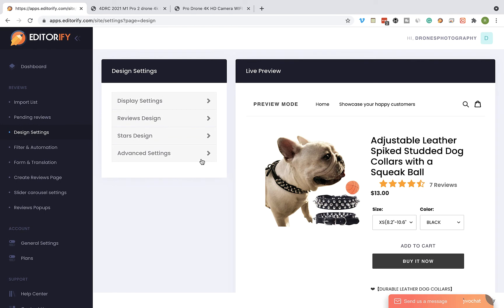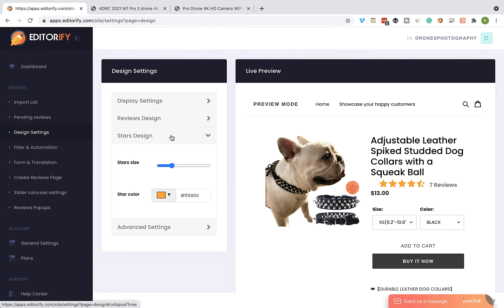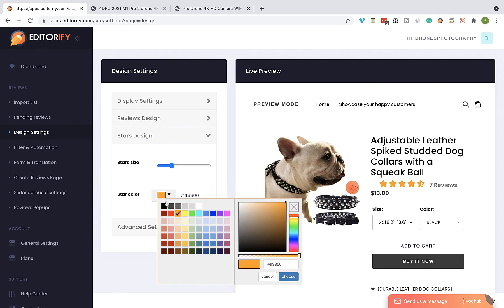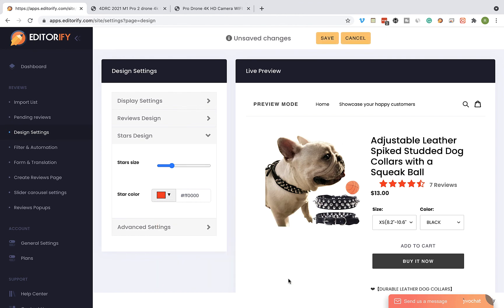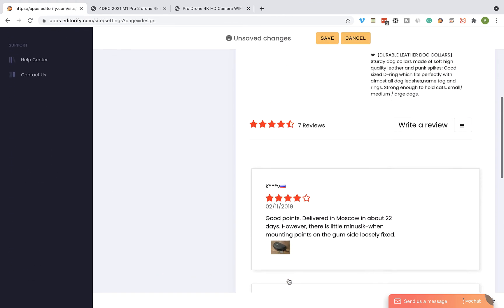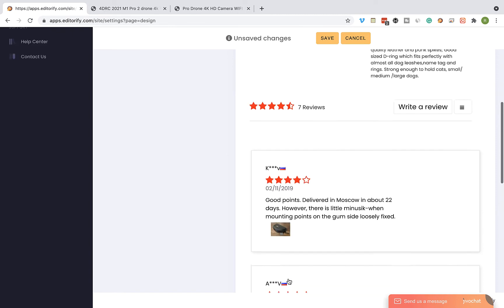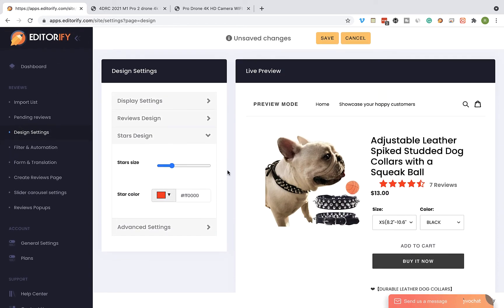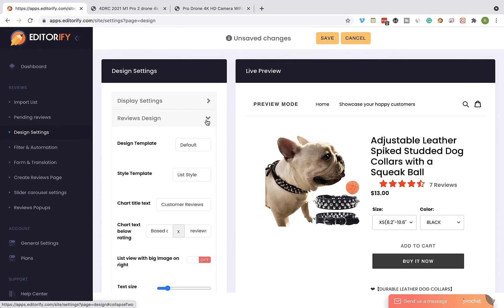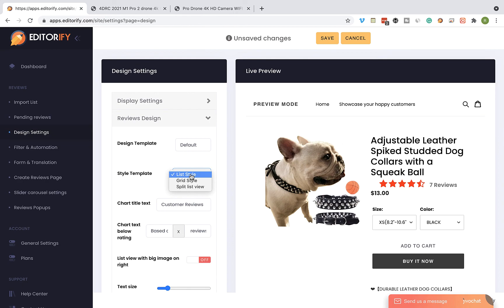Let's change the star color by visiting the stars design tab. I'm going to pick a different color, and you can see a live preview on the right side of the screen. You can also change the reviews display template by visiting the reviews design tab and selecting a different style template.